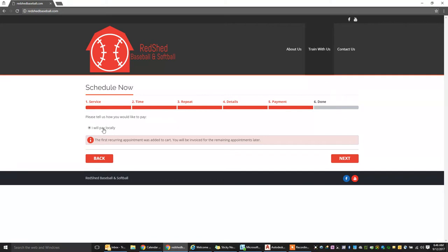Then you're going to get an option, how you'd like to pay. We put this in here in case we go to online payment eventually. But for now, I will pay locally. And then it's going to go ahead and schedule.